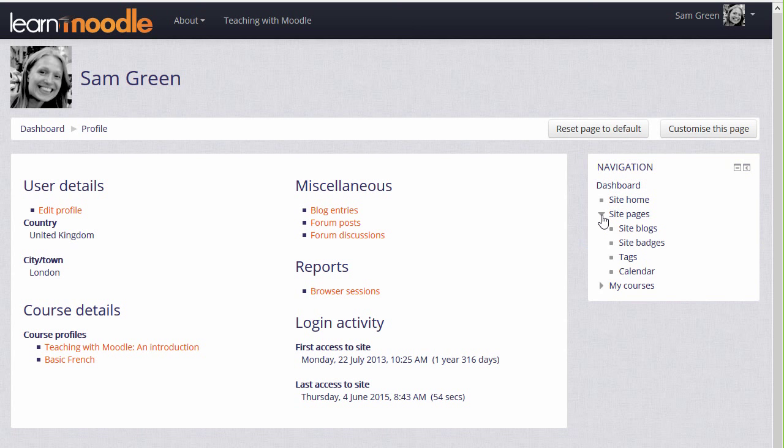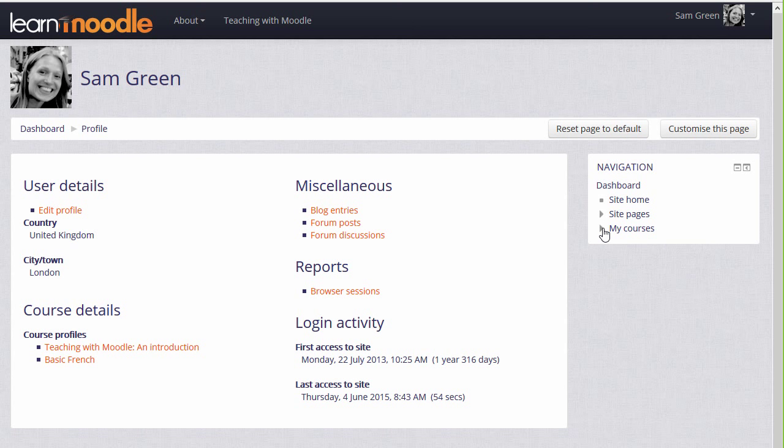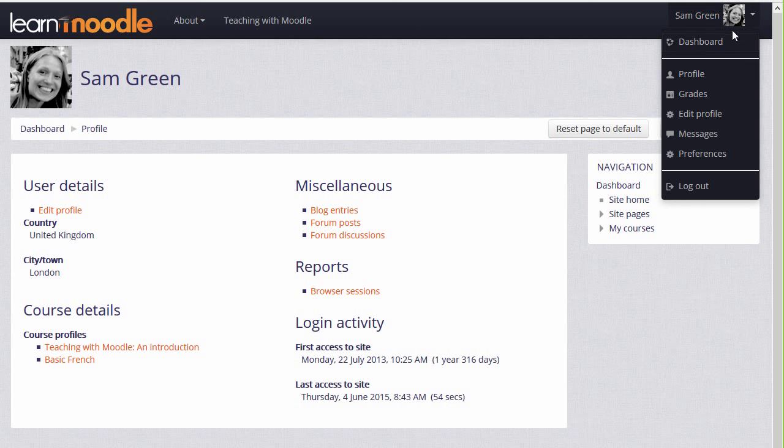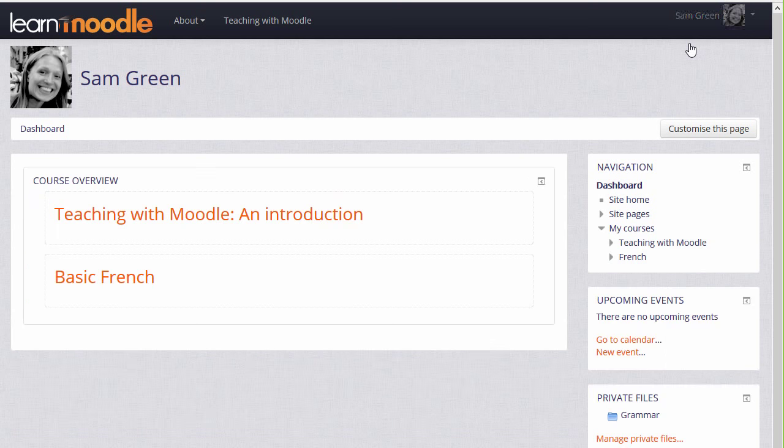My courses displays courses you're enrolled in. If we click dashboard from the navigation block, or if we access it from the user menu, this takes us to a personal customizable page, which gives an overview of the courses you're enrolled in, showing any activities which need to be completed.